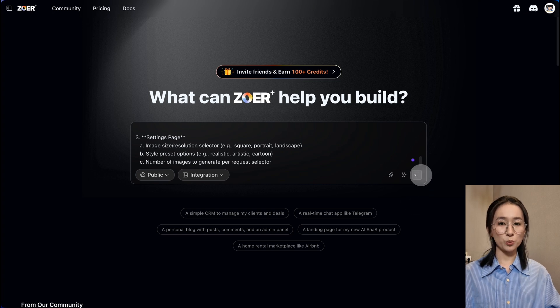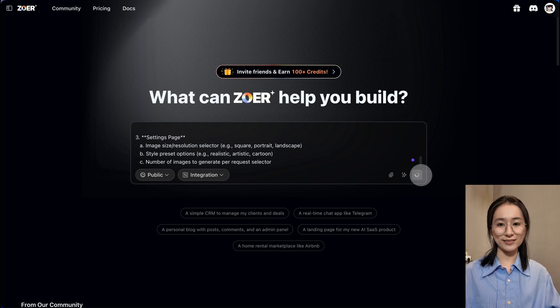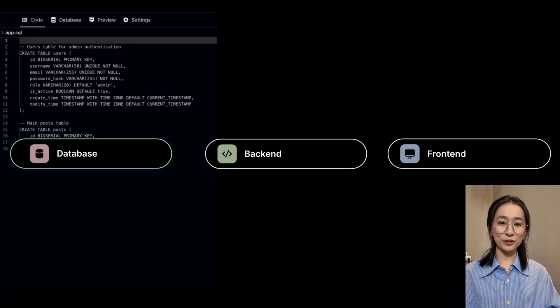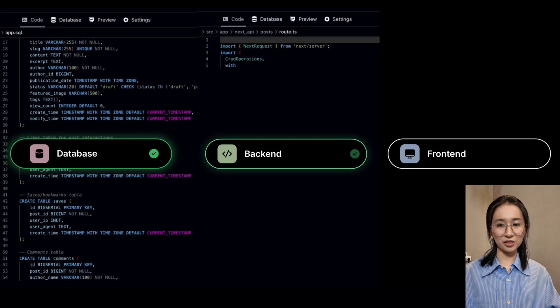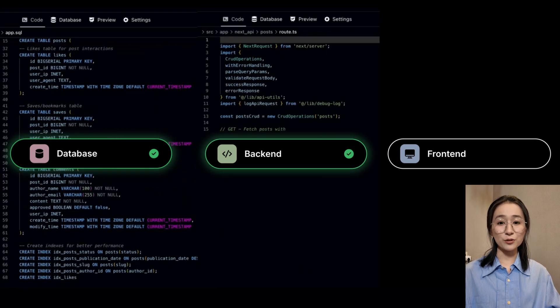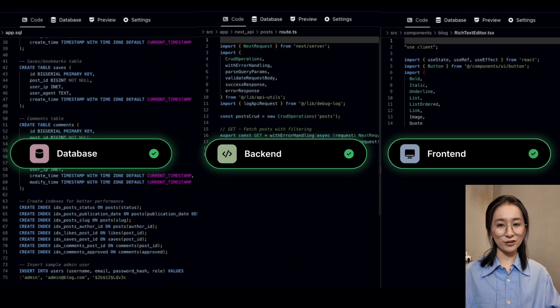It starts with the foundation, designing your database, building backend logic, then creating the interface.